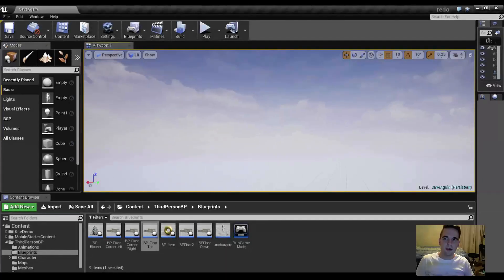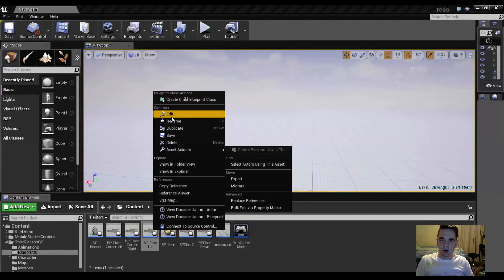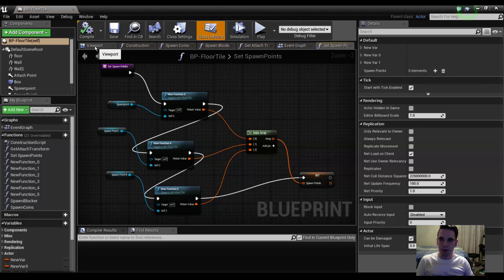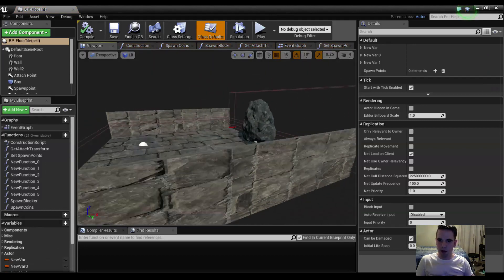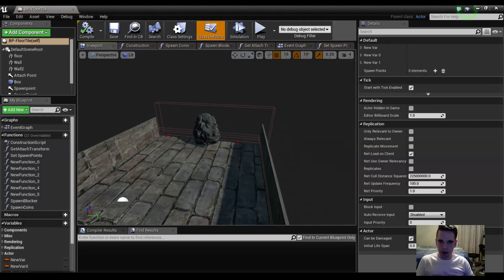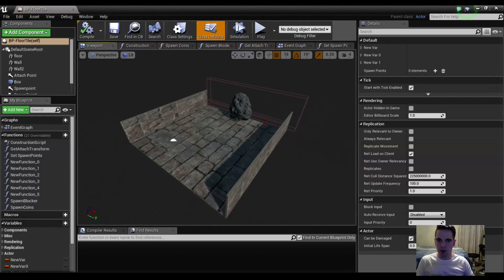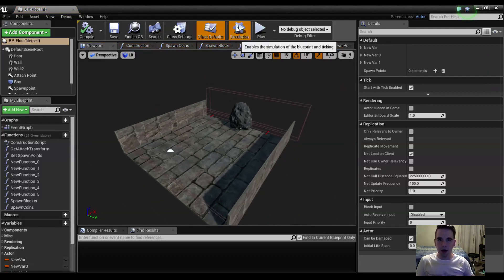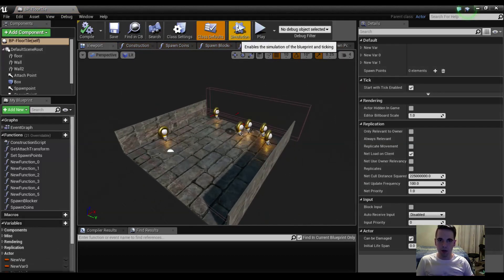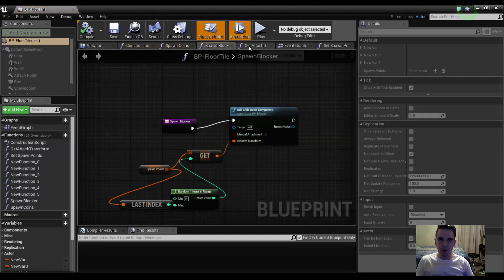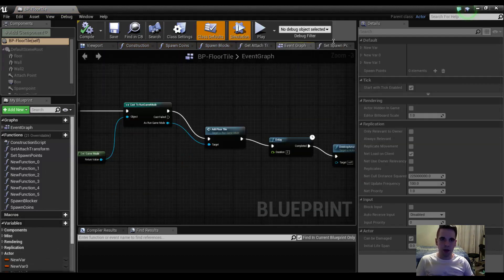This is the Unreal Engine. Let me show you the game that I made from following a tutorial online on the Unreal channel on YouTube. It randomly generates rocks or coins. This is the blueprints, which is like a visual code that I used to create it.